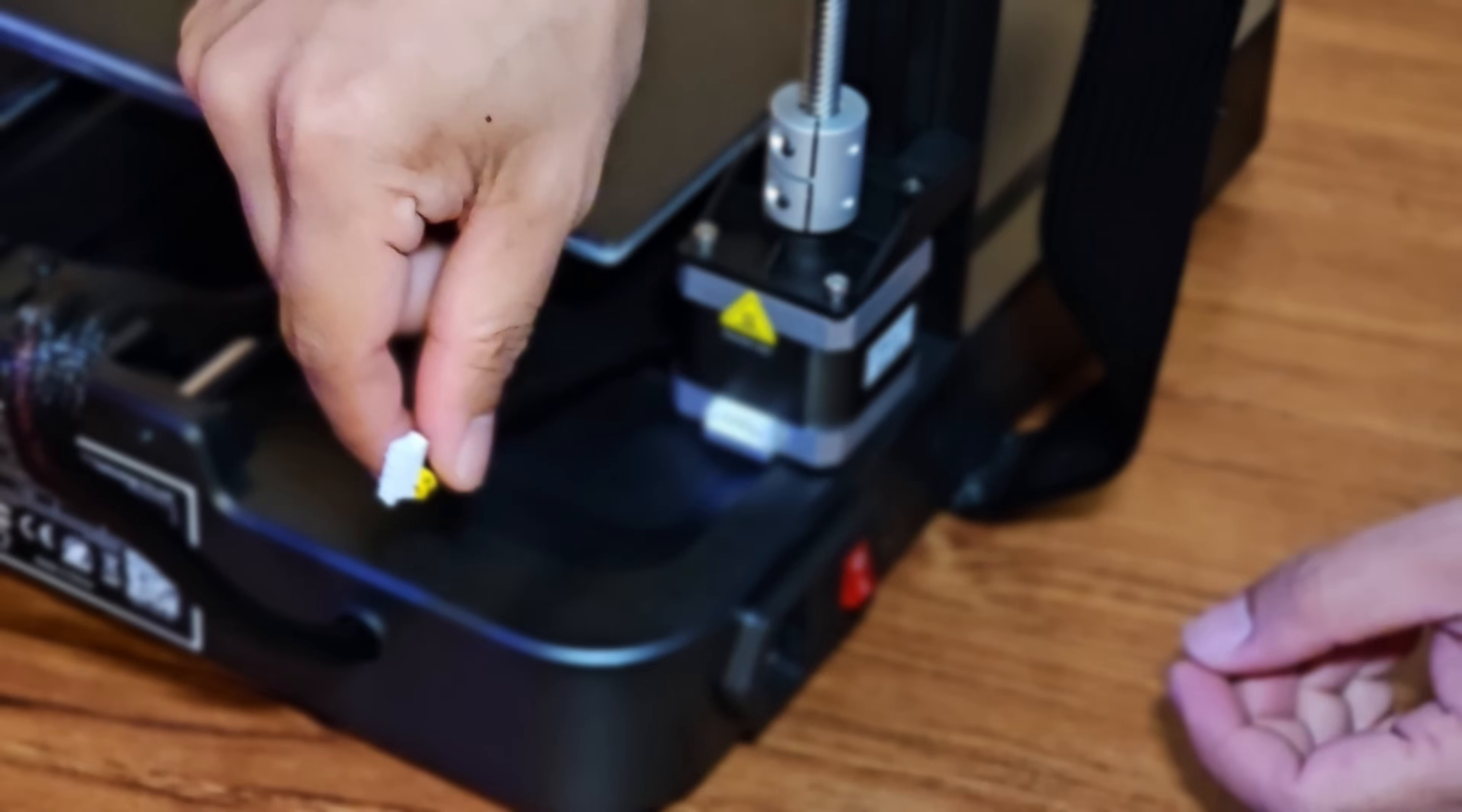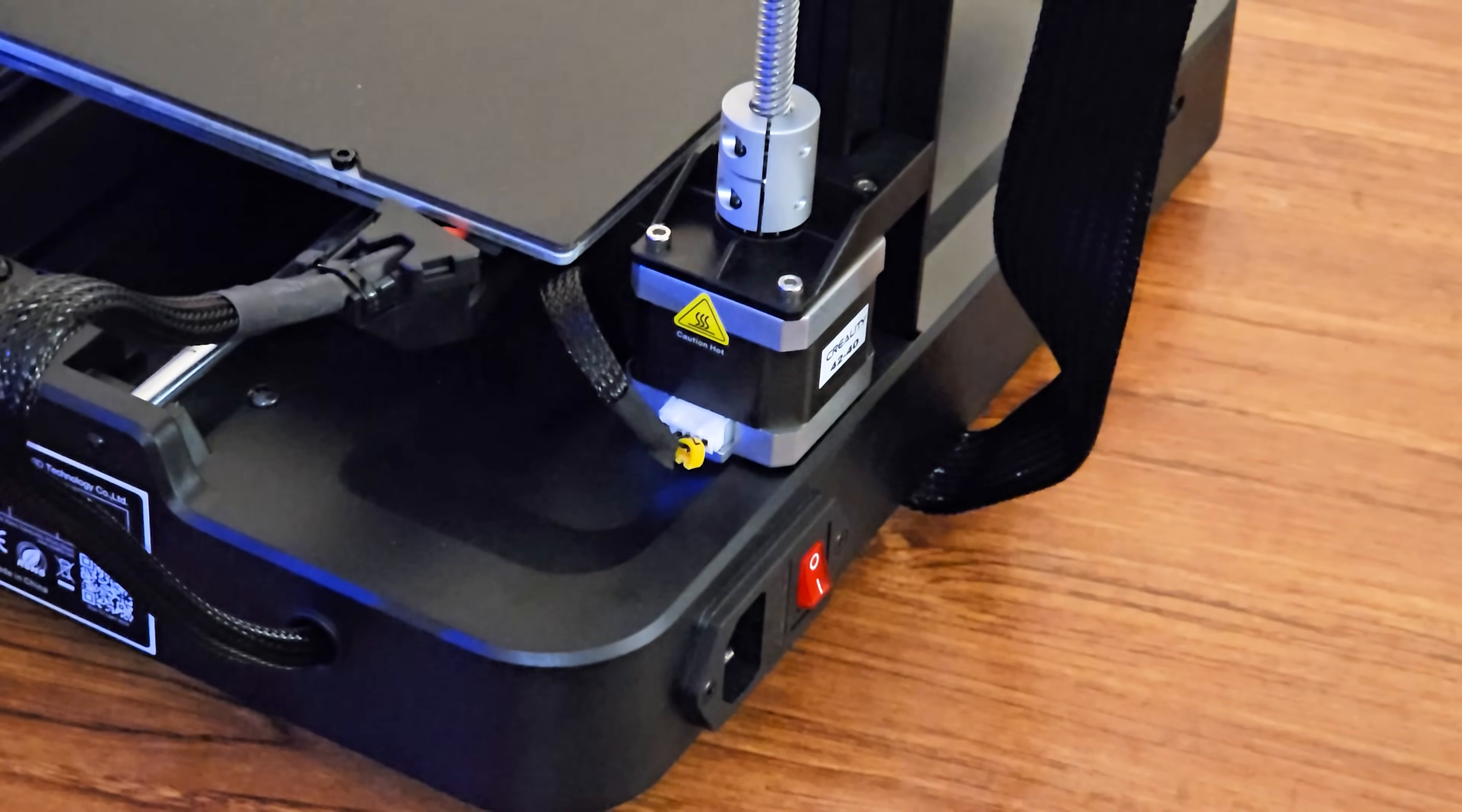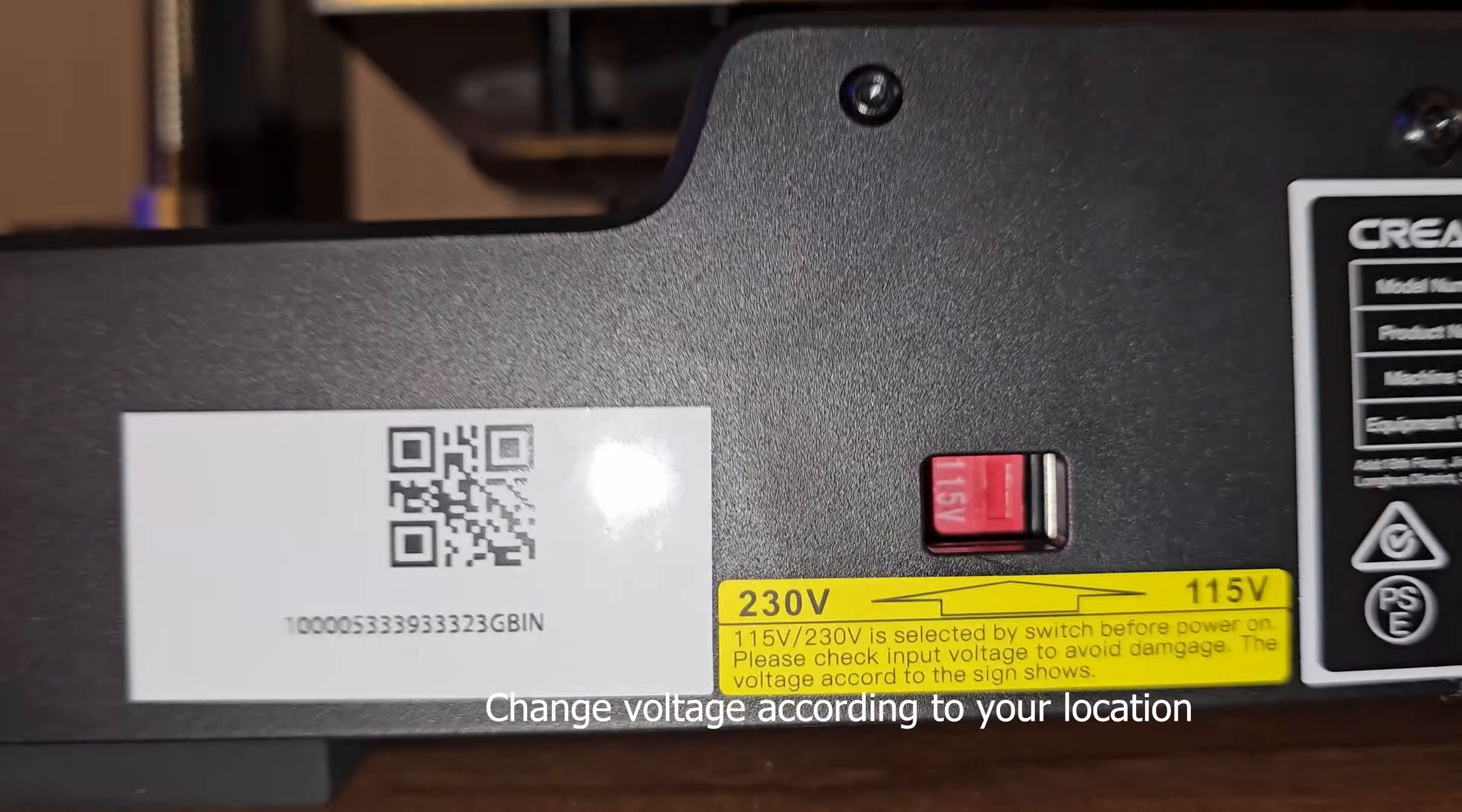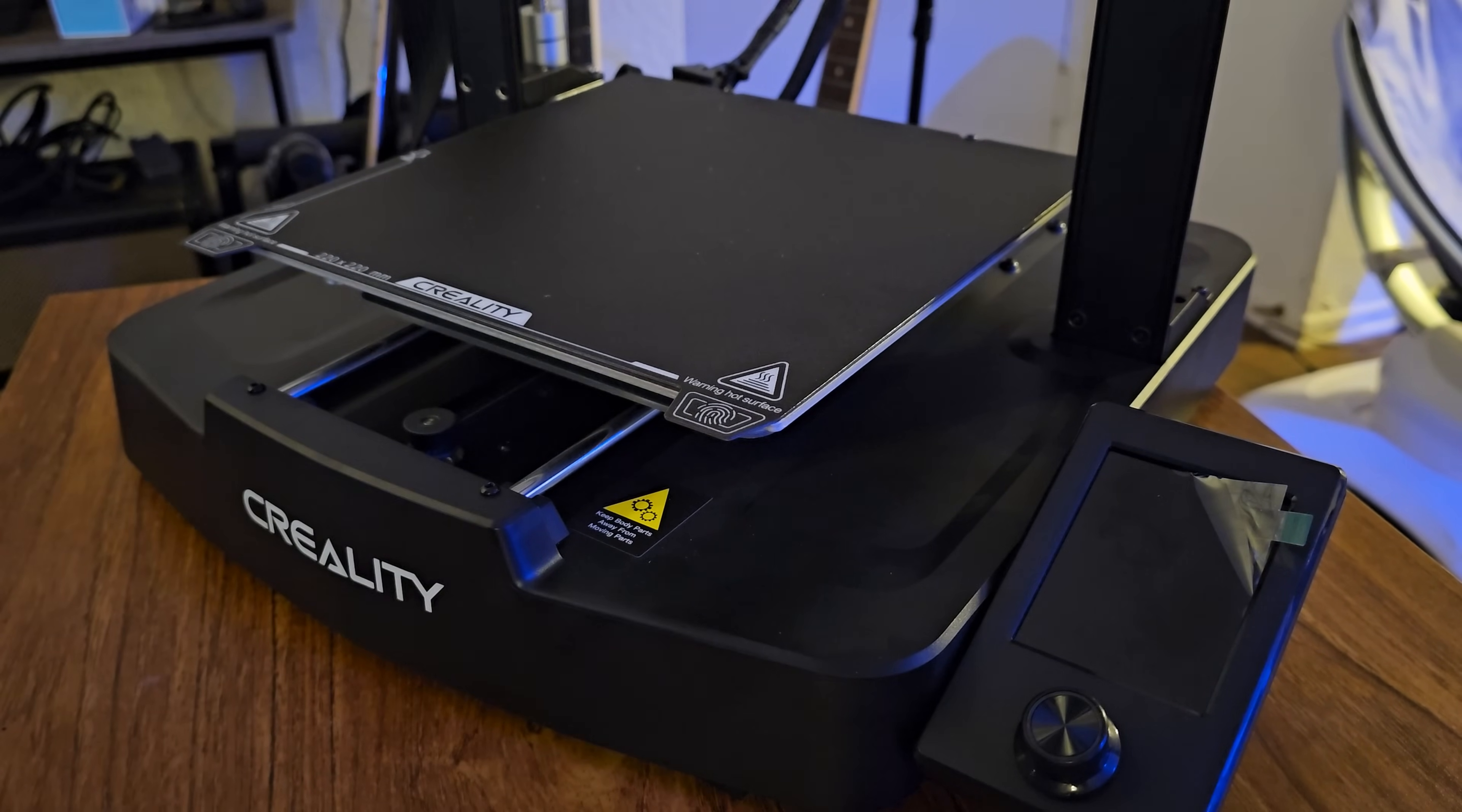Next, let's connect the z-axis motor cable. Since I'm in the US, I'll change the voltage to 115 volts. Let's connect the power cable, place the filament on the material holder, and turn it on for the first time.